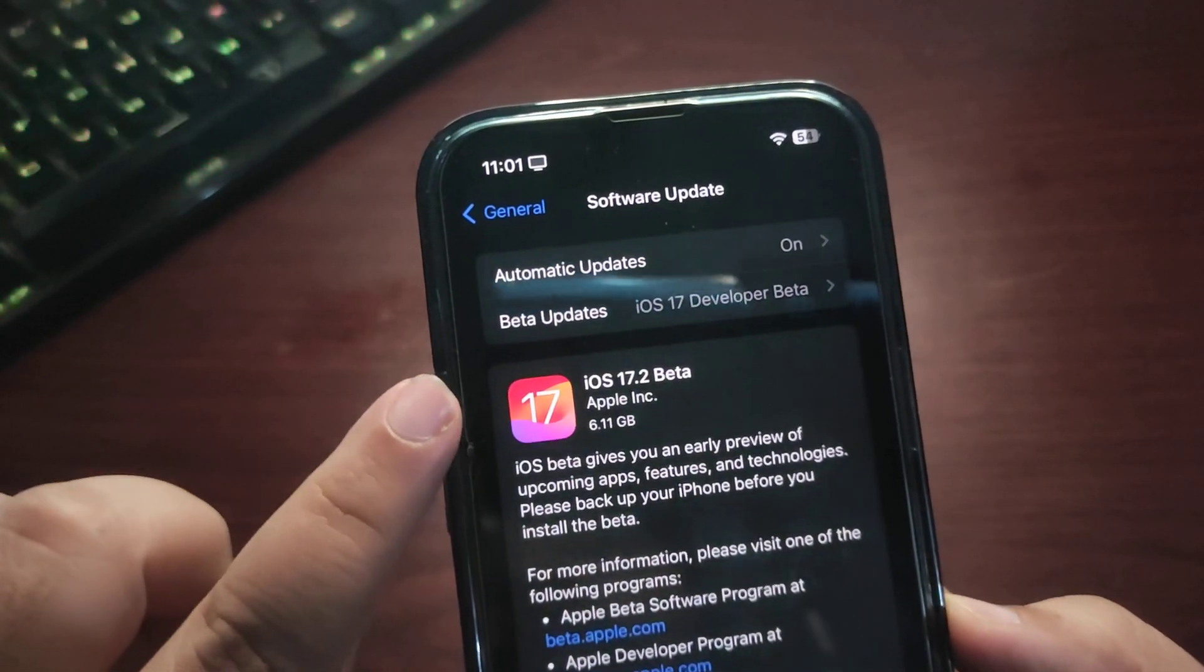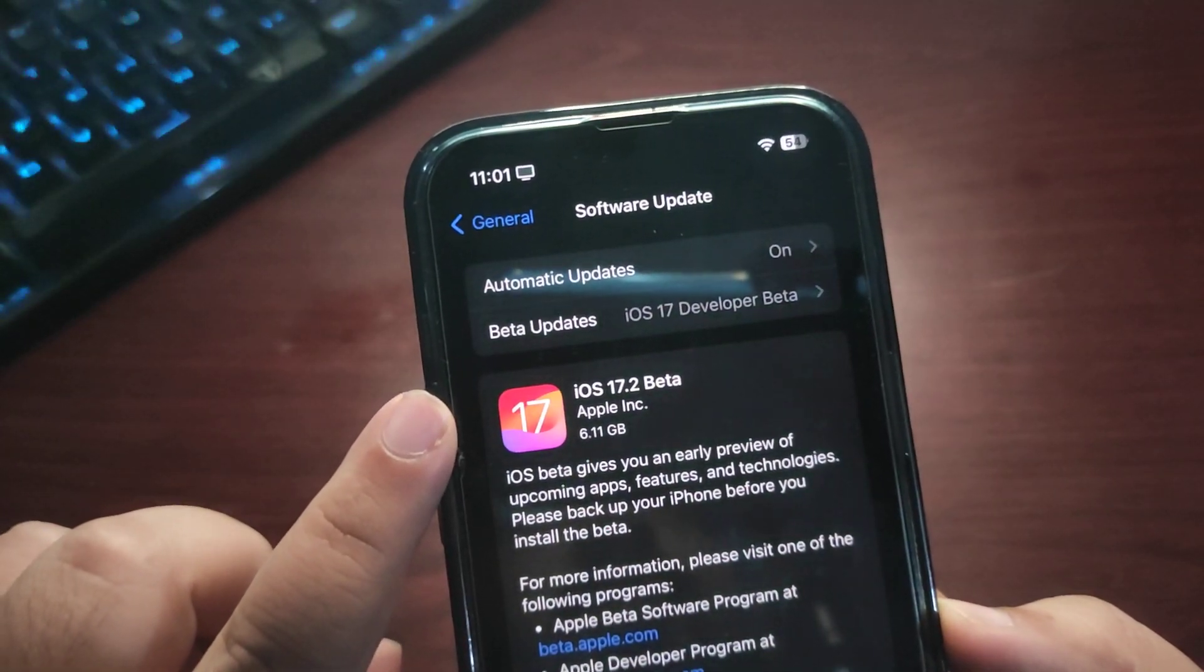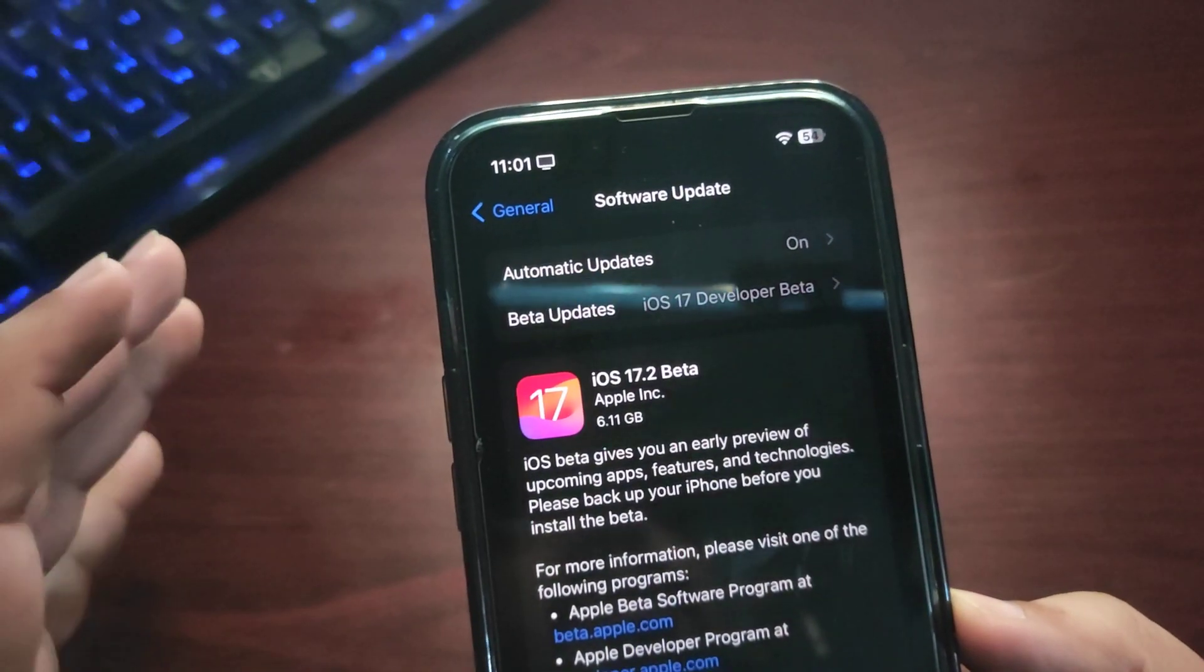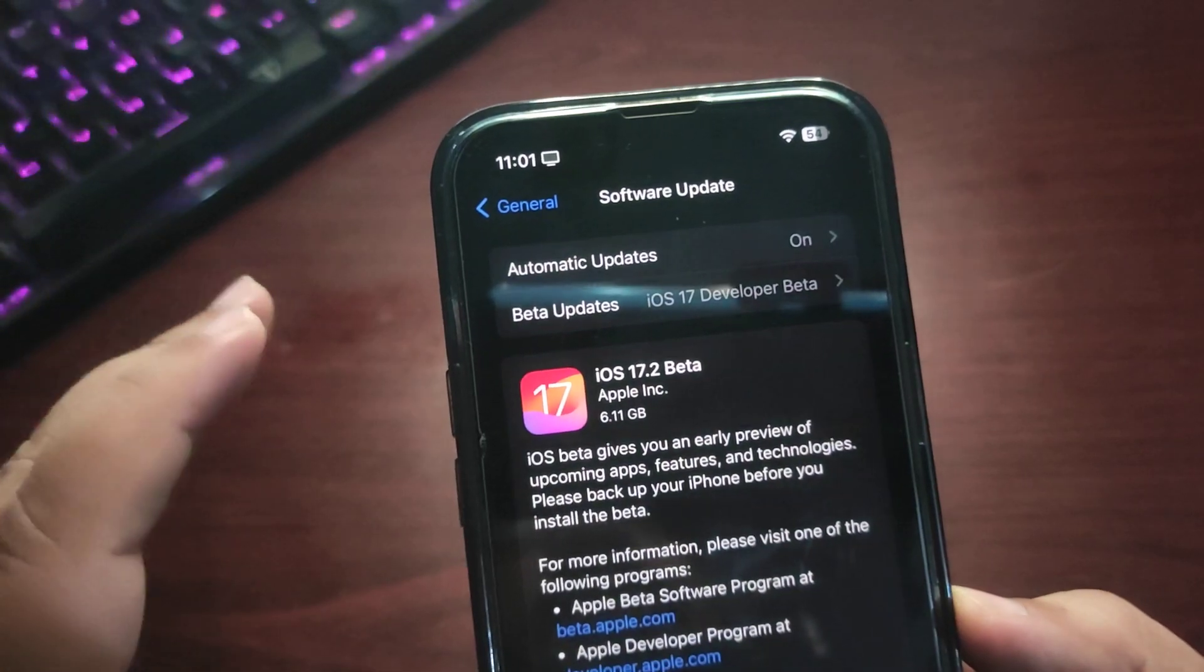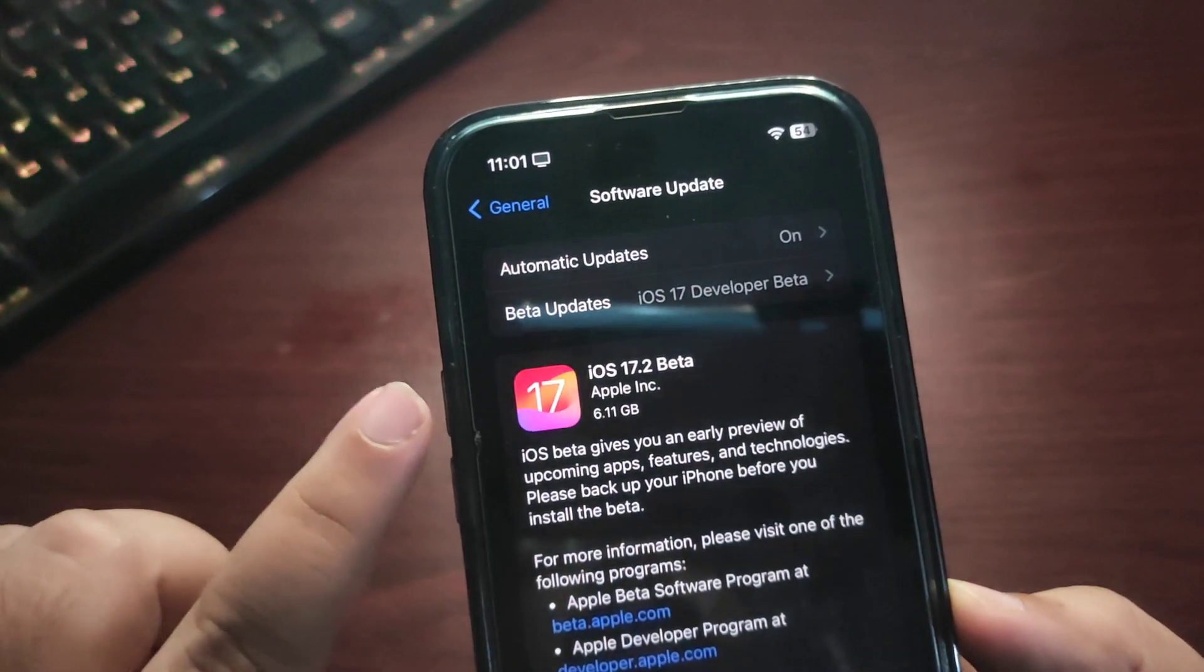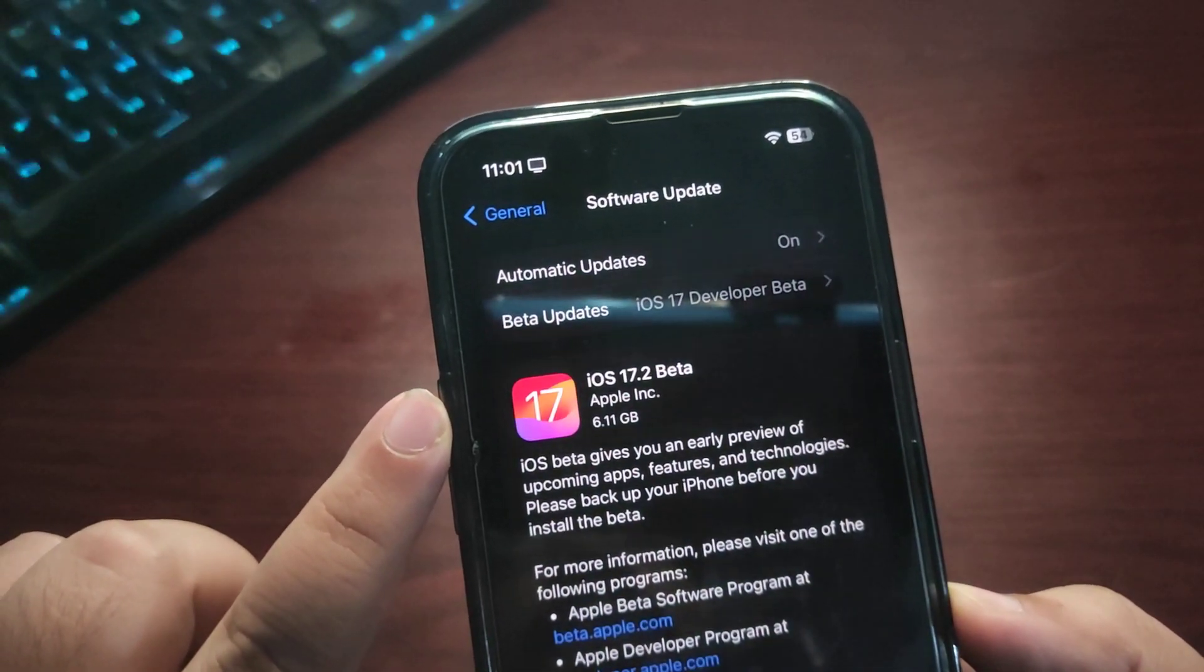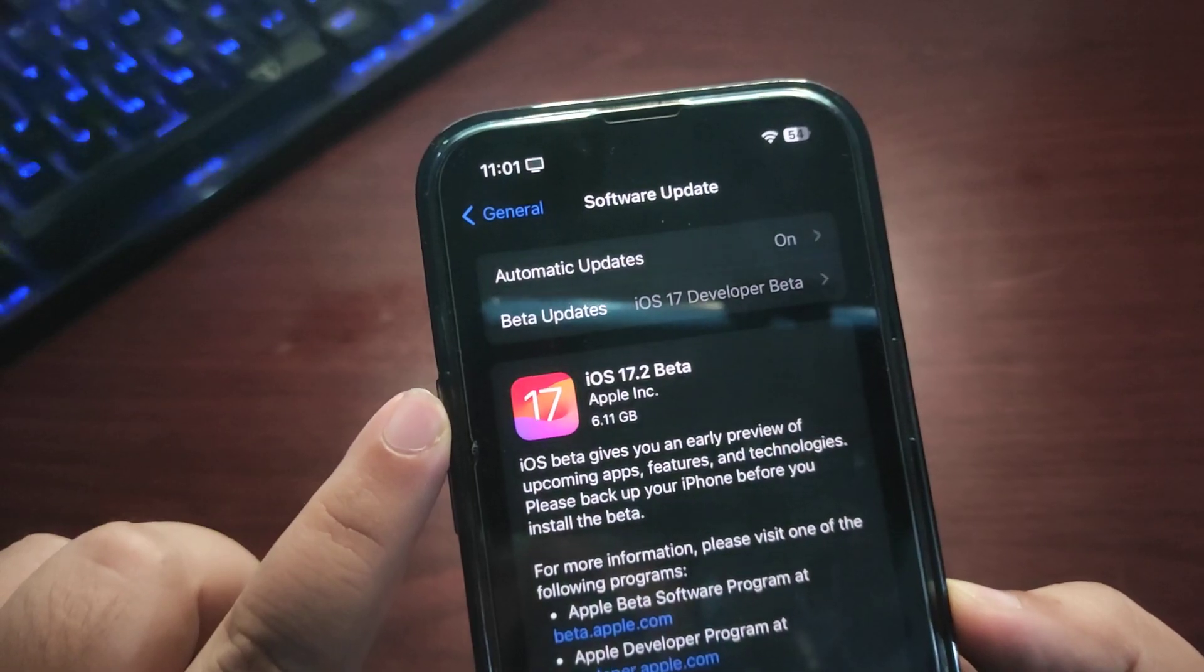Hey guys, iOS 17.2 developer beta is out. I already did a video about how you can install iOS 17.2 developer beta 1.